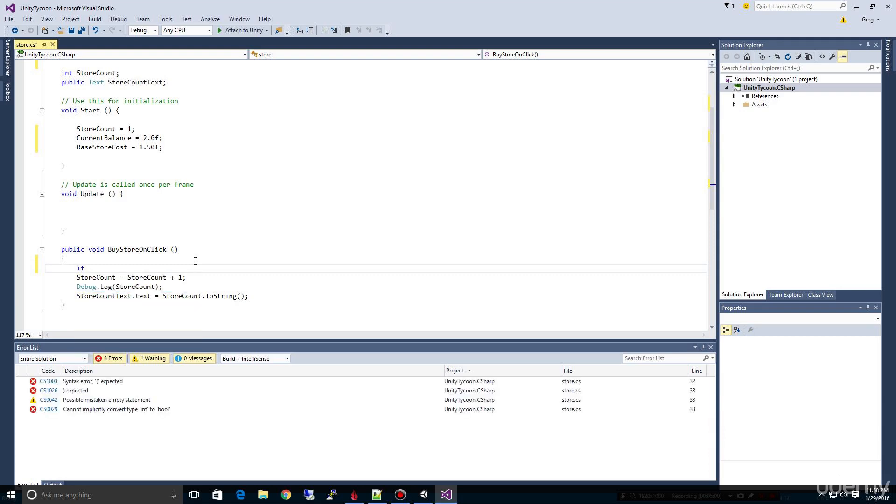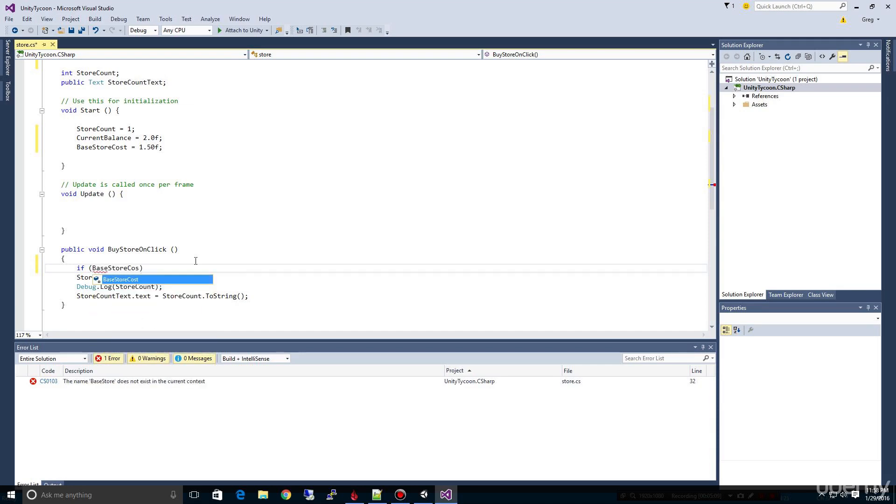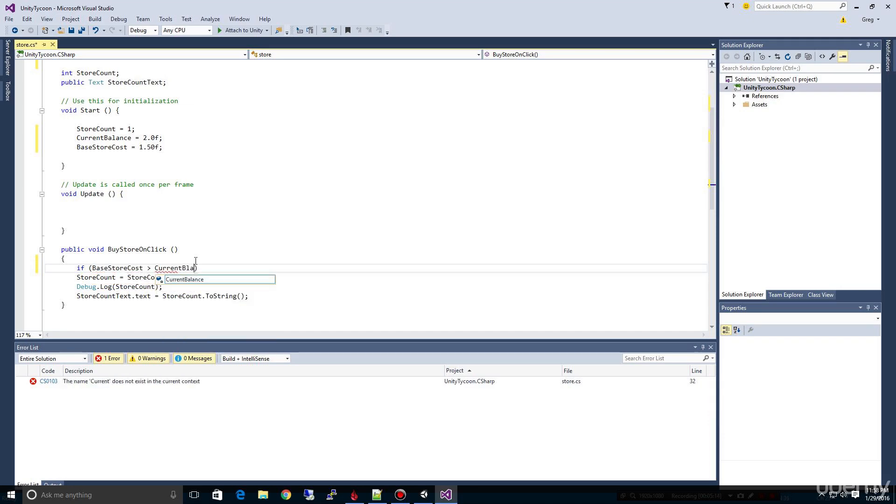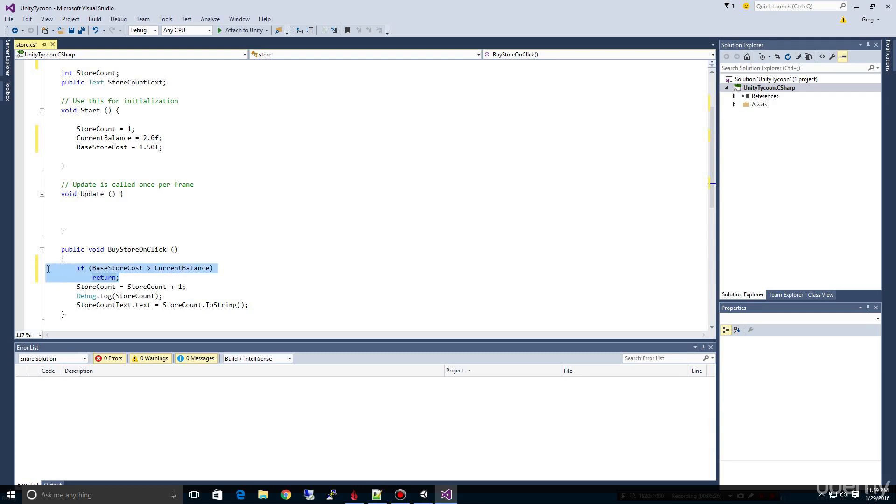We're going to say if, and I use an open parentheses, if the base store cost is greater than our current balance, and I'm just going to do a return. And what that return means is just jump out of this. In other words, don't let us buy another one. It just keeps us from doing it.